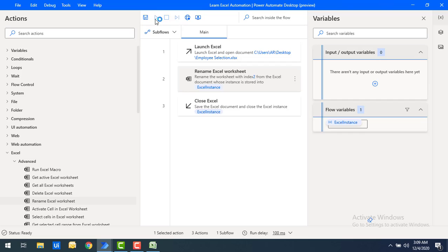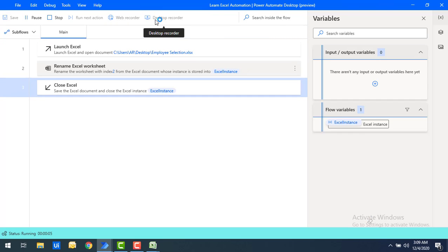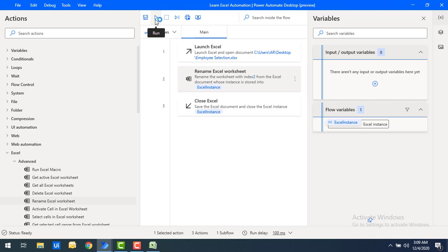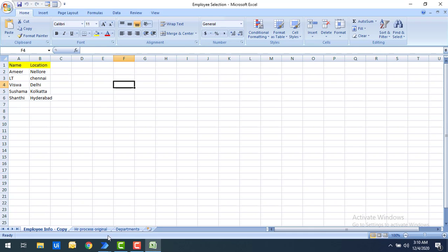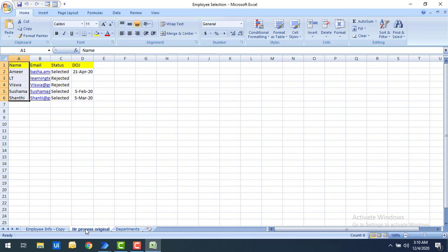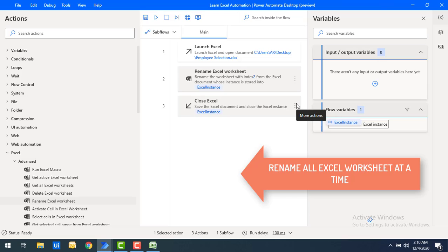Let's run the flow to see the output. Flow execution started and completed successfully. Opening the Excel, previously we had 'HR process' and now you can see 'HR process original' has been renamed based on the index using the Rename Excel Worksheet action.